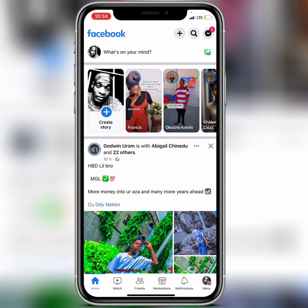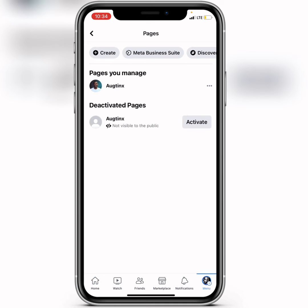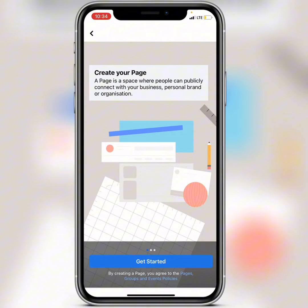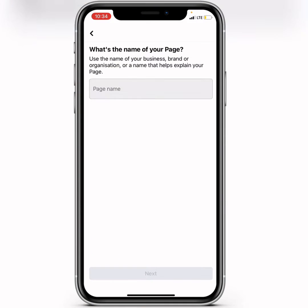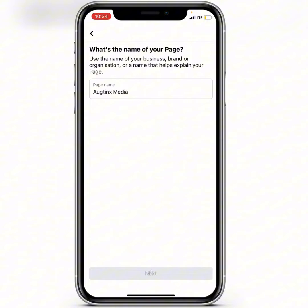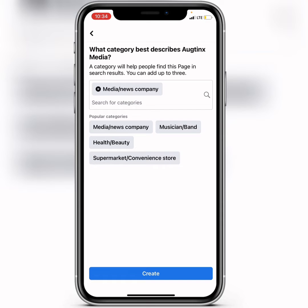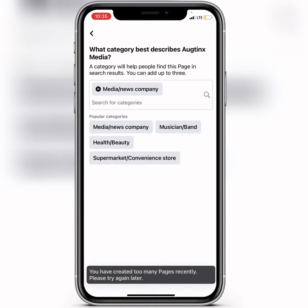If you are trying to create a Facebook page — you click on Menu, then Pages, then Create, tap Get Started, add your page name, click Next, choose a category — and then when you click Create it tells you 'you have created too many pages recently, please try again later,' let me show you exactly how to fix this issue.